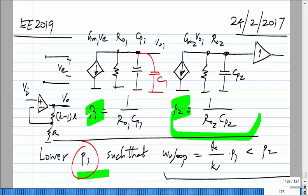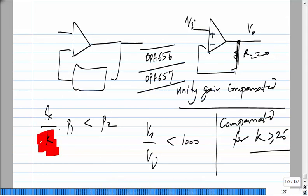It is a little hard to motivate this. I just have to show you the solution and then analyze it. Because we have not yet analyzed transistor-level amplifiers, we have to do that first.